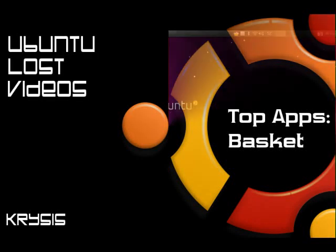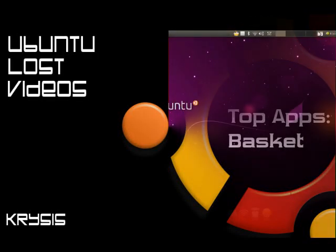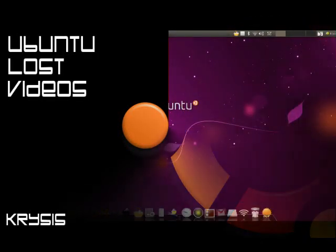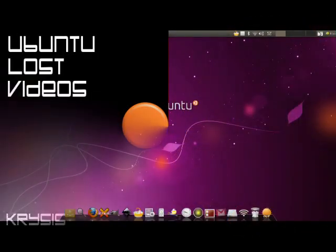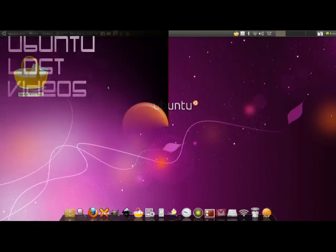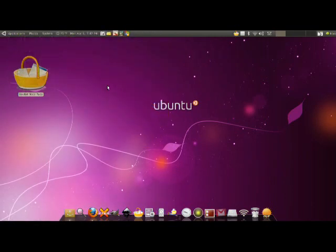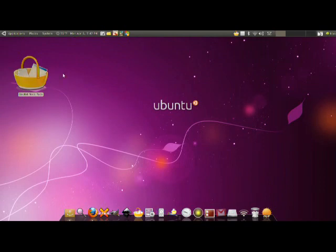Hey everyone and welcome to Ubuntu Law's videos. This will be another segment of the top apps. In this segment I'm going to give you a little intro to the Basket Notepads, as you can see right here on my desktop. It's a nice big icon.